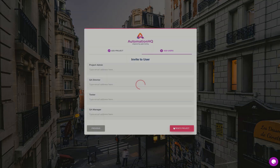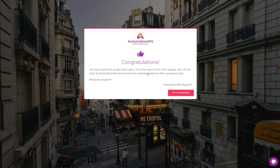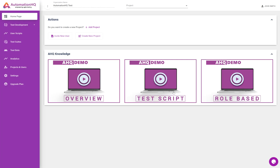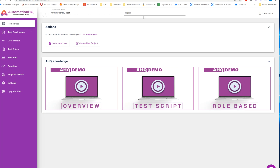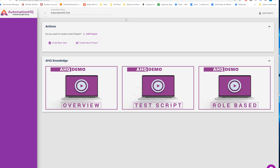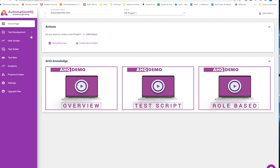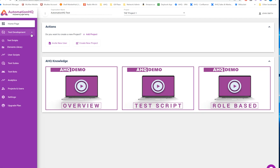Now the project is ready and you can log into Automation HQ. When you log in, you will see that your project is available. Select that project and you are ready to create test cases. There are subsequent videos which explain what these modules are, how to create new test cases, how to group them in a test suite, and how to run them in the test board.